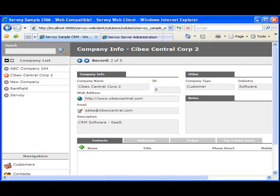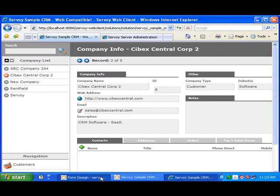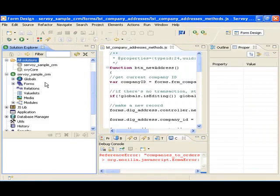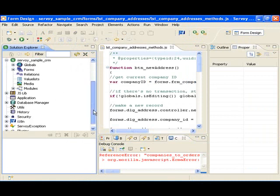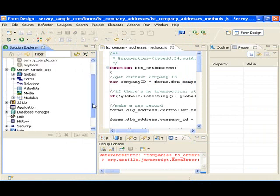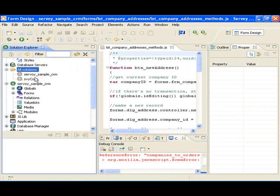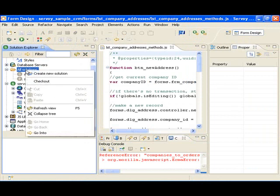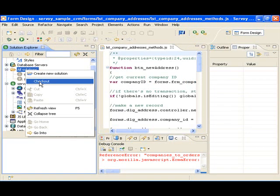Applications that are developed in the Servoy environment are called solutions. They consist of databases, forms, and code that connect it all together. What is pretty cool is how far down the development path you can go without having to actually write much code.